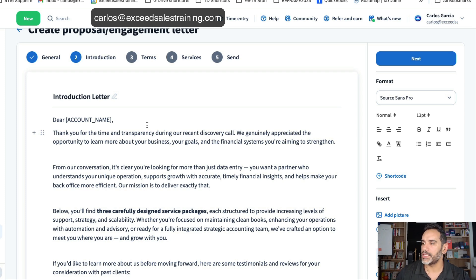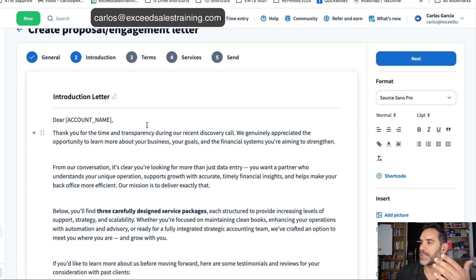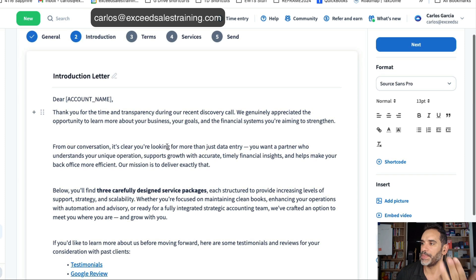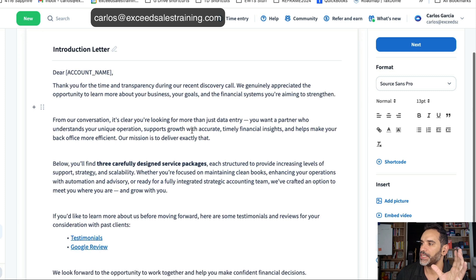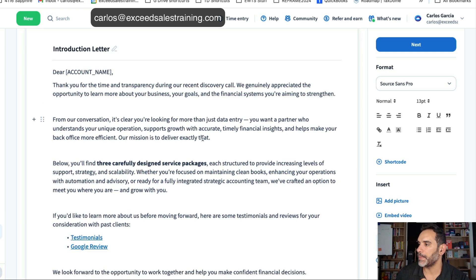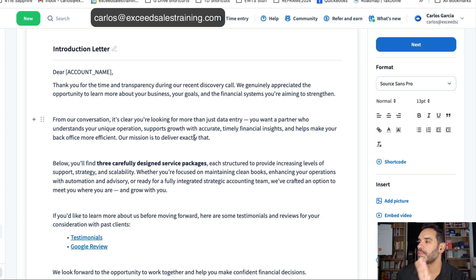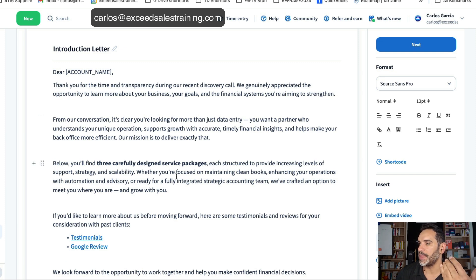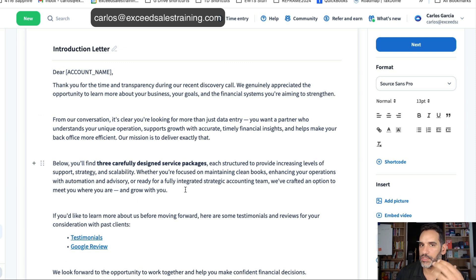This would be the introduction letter. It would be something like thank you for your time sharing more information about your business and your goals based on our conversation. You're looking for something beyond data entry. Below you'll find three carefully designed packages.